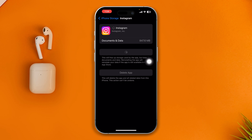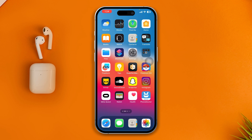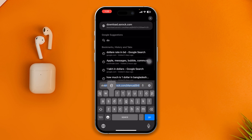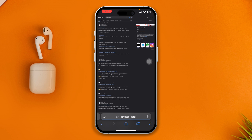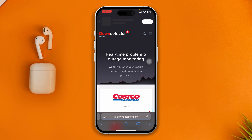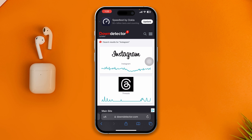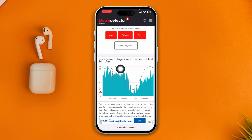If it's working fine, then the next thing you need to do is check whether the Instagram server is up or down. You can head over to a browser and type downdetector.com. Open up that website, tap Search, and type Instagram. Check if the chart is showing issues.